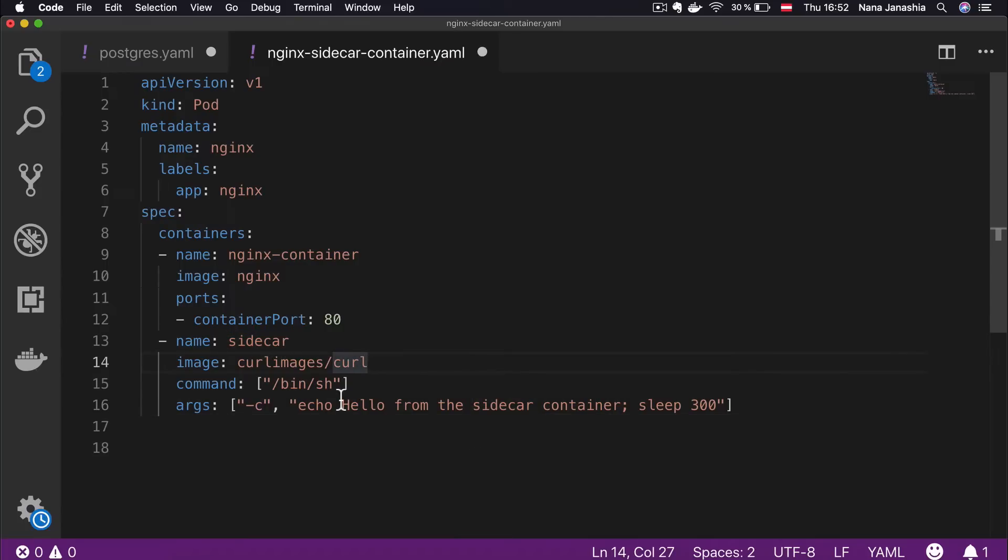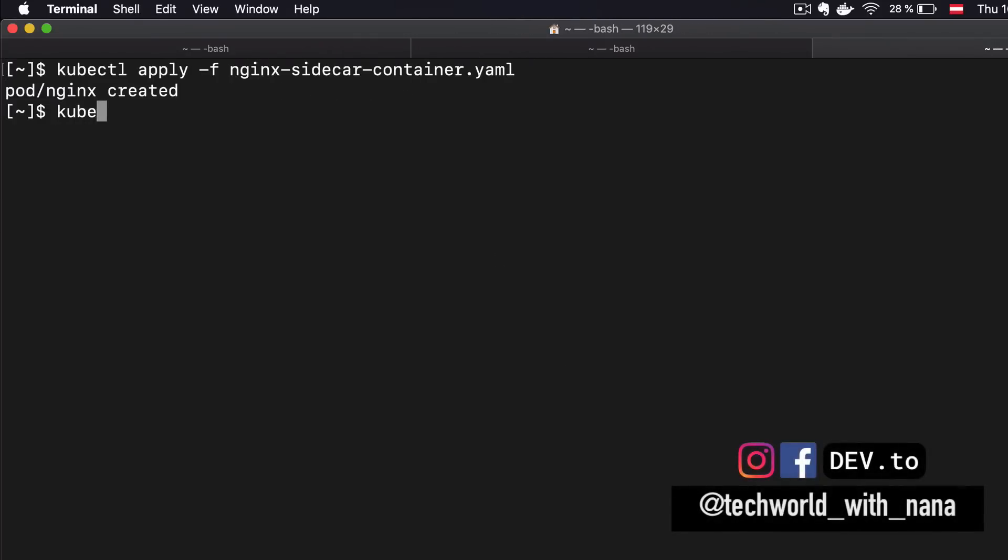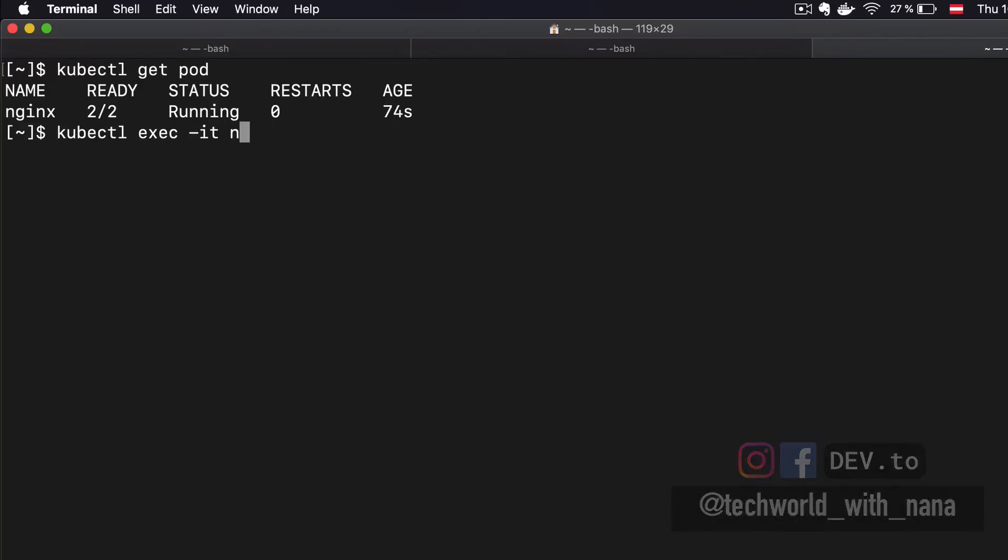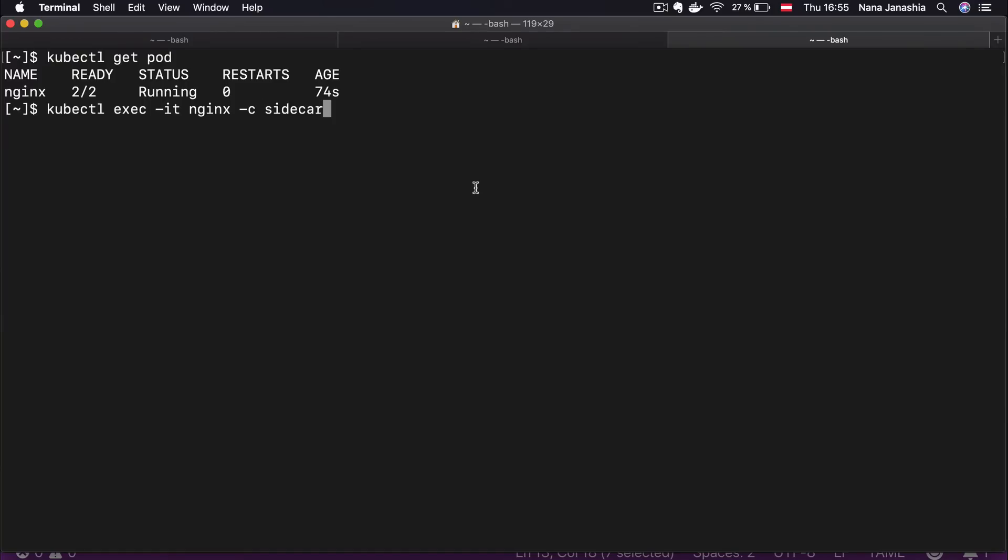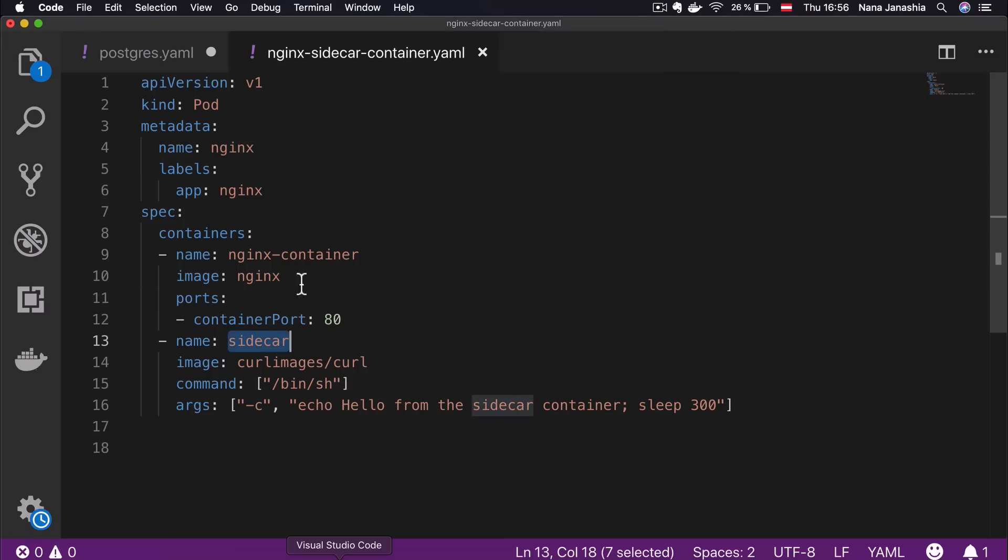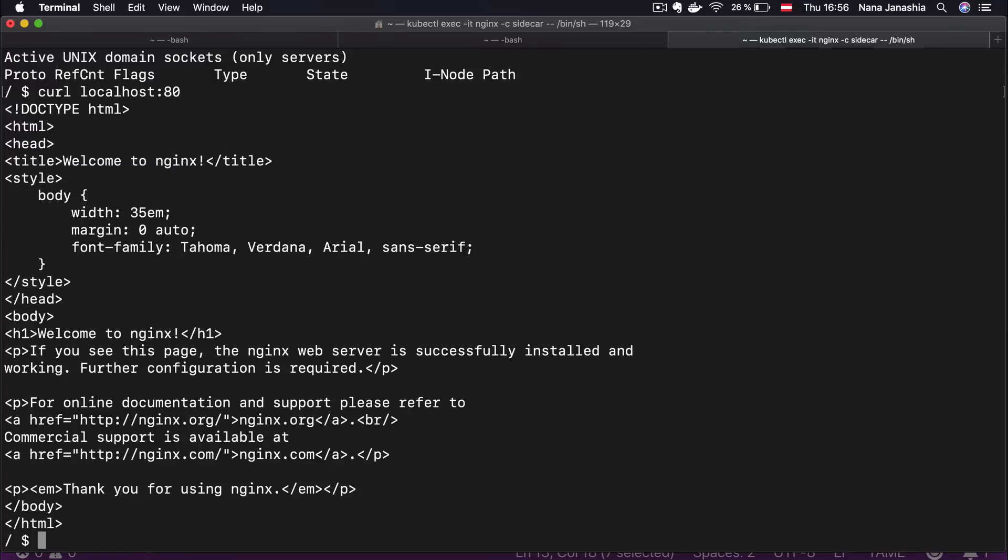You can find the link to the YAML file in the description so that you can try it out yourself. Let's create that pod from the Nginx file and the pod gets created. Let's check that both of the containers are running. Now I'm going to enter into the curl container. Because I have two containers, I have to specify the container name where I want to enter. So it's going to be the sidecar container. So I'm inside the curl container. What I'm going to do here is check first with netstat. This is the port where Nginx is running, port 80. I can also curl localhost 80 and I'll get this welcome to Nginx index HTML page.